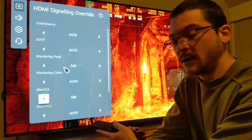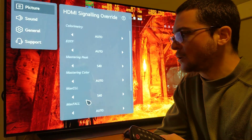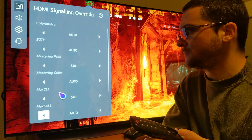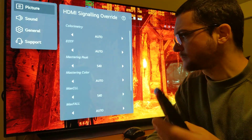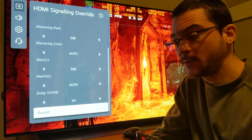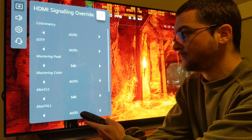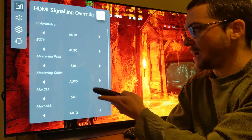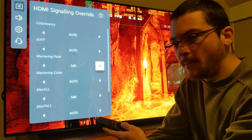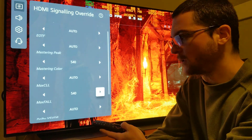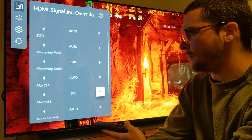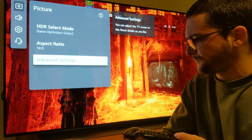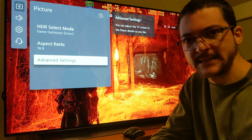With the HGIG trick, you are not pushing the maximum brightness of your LG OLED if you have a more capable display. But with this option you get the maximum brightness of your TV. We all get the maximum brightness by using mastering peak 540 and max CLL 540. This is a better option, but it is equivalent to the previous trick I shared.